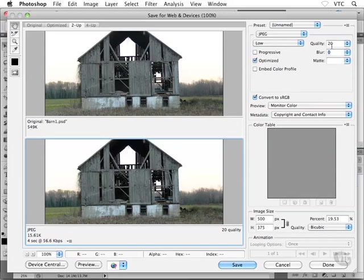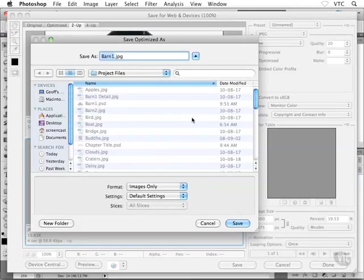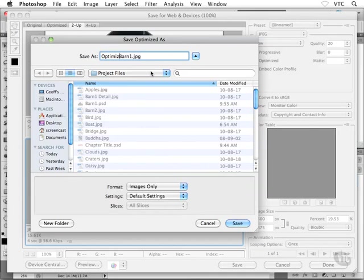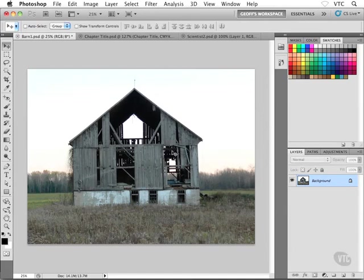I'm all the way down at 20 for my quality level and that looks pretty good. If our image were slightly larger, you would definitely see a loss in detail. But because we resized our image so small, it looks pretty good. So I'm going to go ahead and click on Save. I'll save this guy into my project files and I'm just going to call this guy Optimized-Barn1.jpg. And you want to make sure, by the way, when you're saving out your files for the web, that you don't have any spaces in your names. Looks good to me. I'm going to go ahead and click on Save.